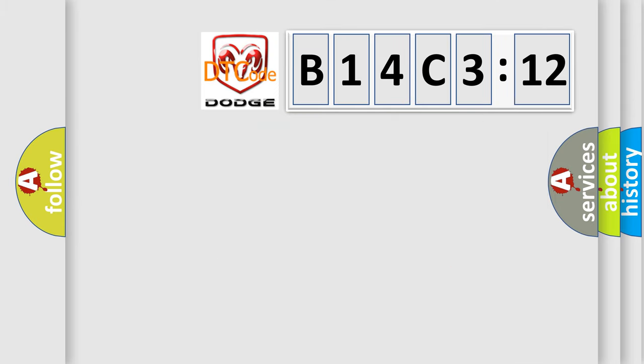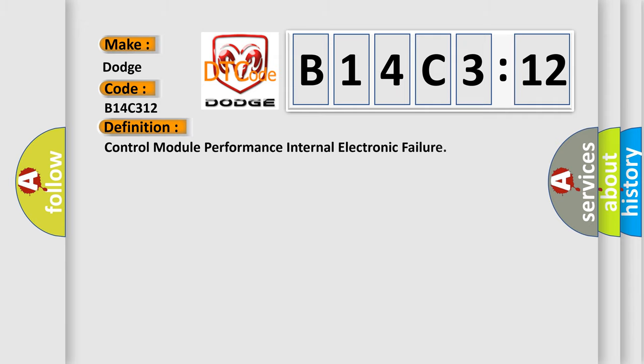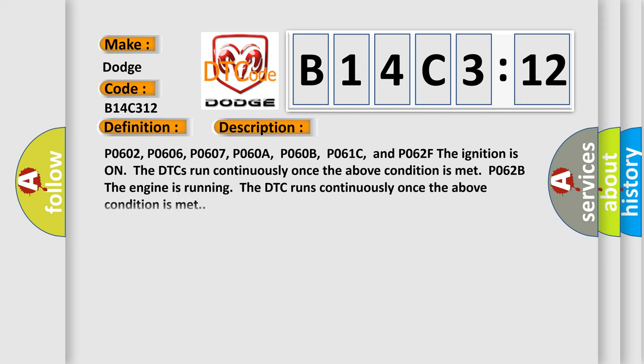So, what does the diagnostic trouble code B14C312 interpret specifically for Dodge car manufacturers? The basic definition is control module performance internal electronic failure. And now this is a short description of this DTC code.